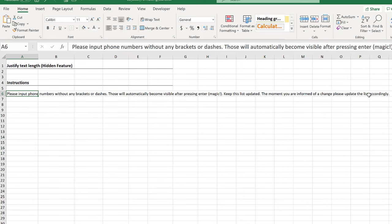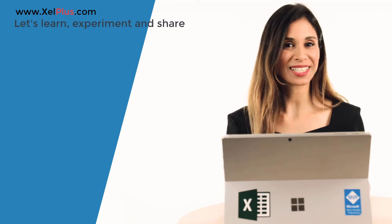That's some hidden Excel magic. If you found it useful, give it a thumbs up. And if you want to find out more tips and tricks that can help you improve your work life, consider subscribing to this channel.